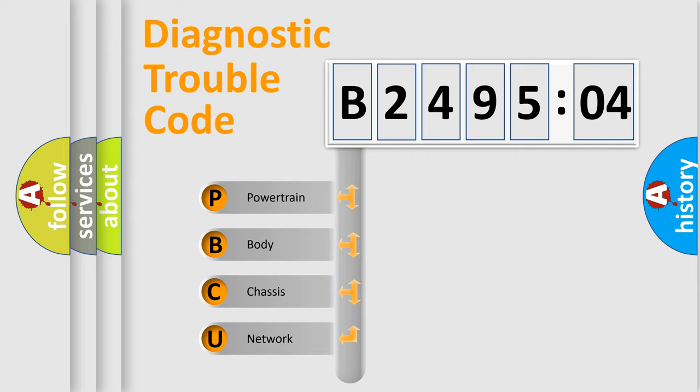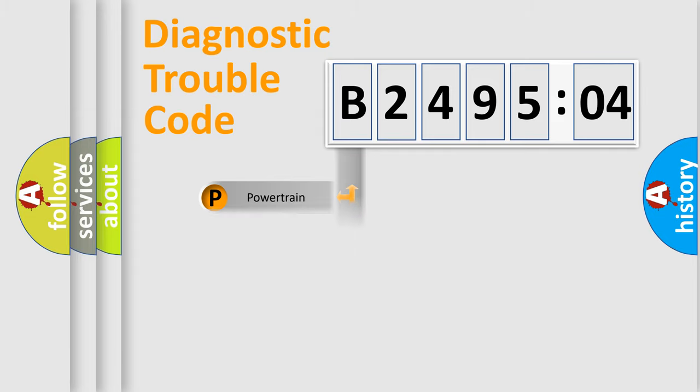We divide the electric system of automobile into the four basic units: Powertrain, Body, Chassis, and Network.